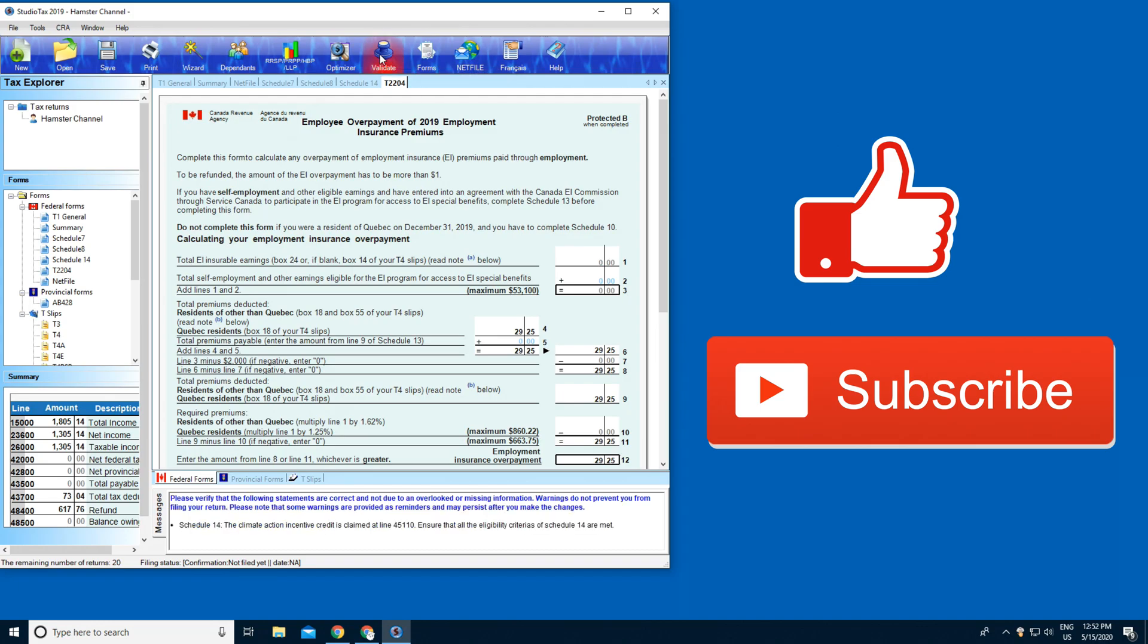Now just look at the bottom, see if you have any mistakes or missed something, and then you're gonna press Net File. And you're done.